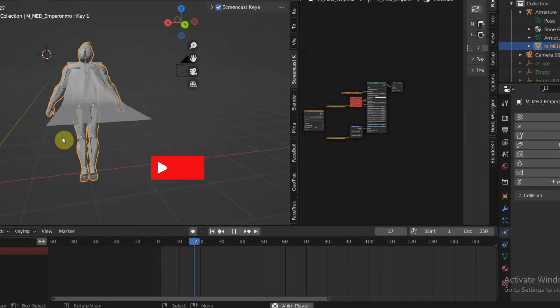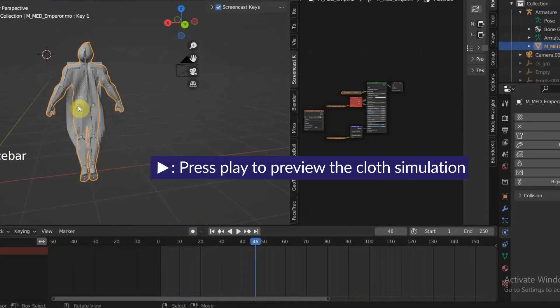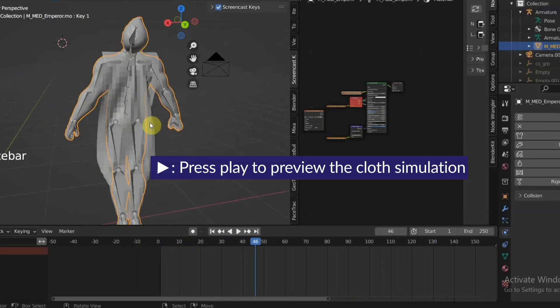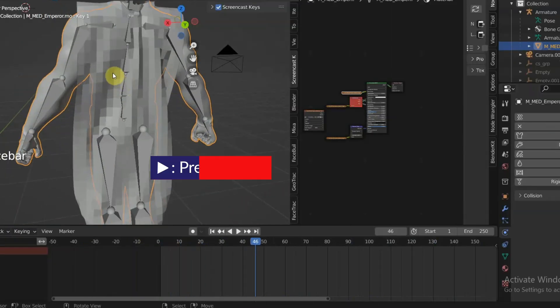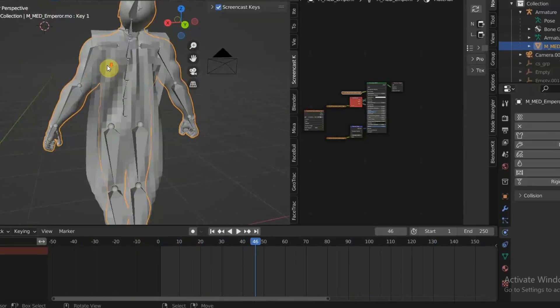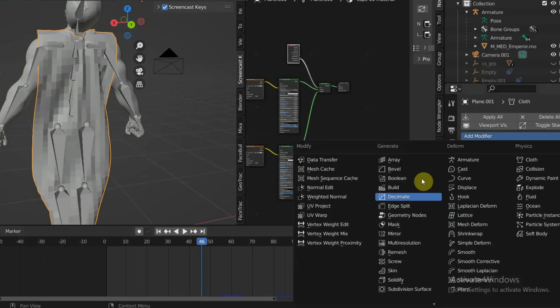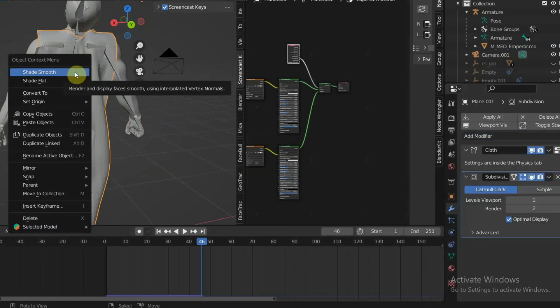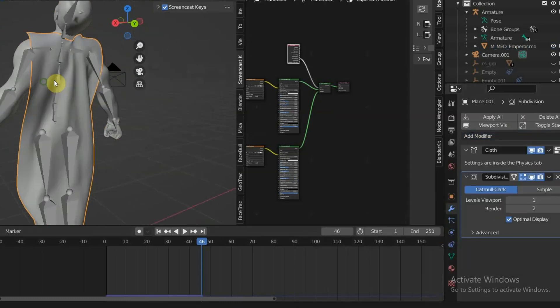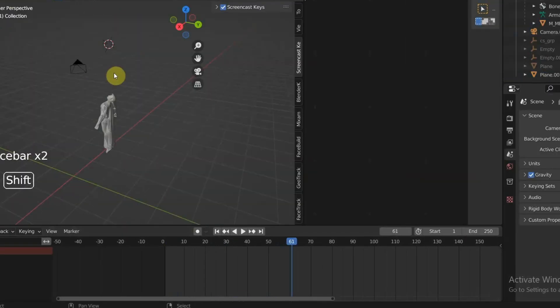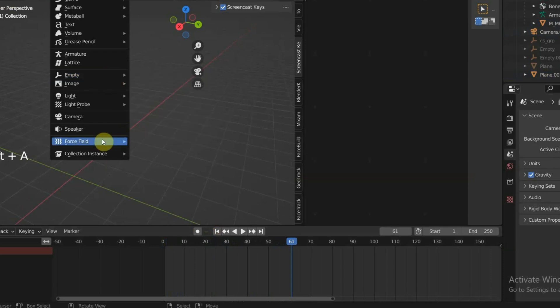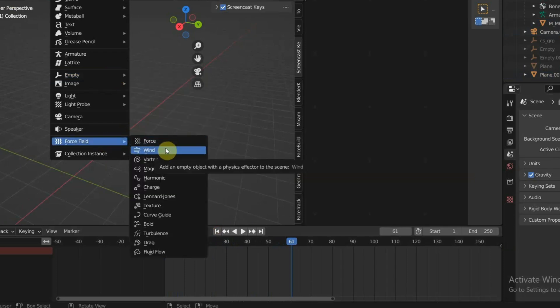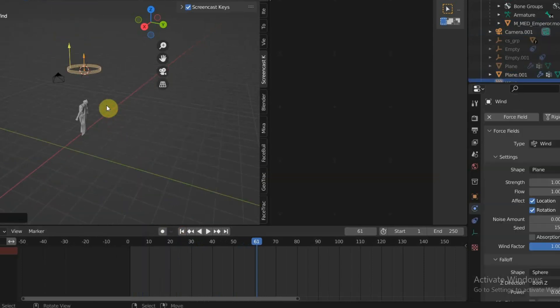You can see that the cape looks low-poly-ish. We can fix that by adding Subdivision Surface modifier and press W to shade smooth. Then you can add wind to make the cape flap and crank up the strength.